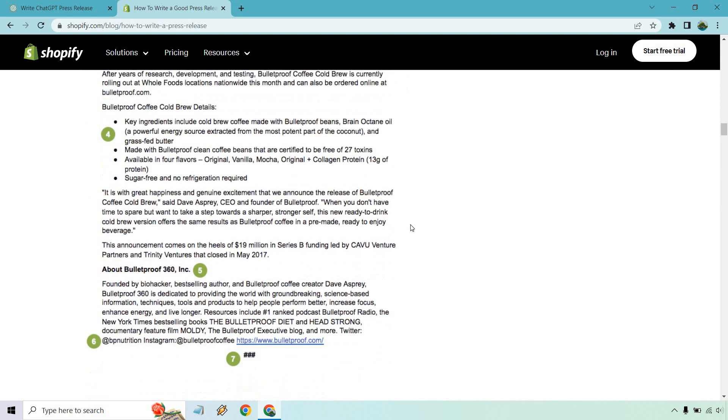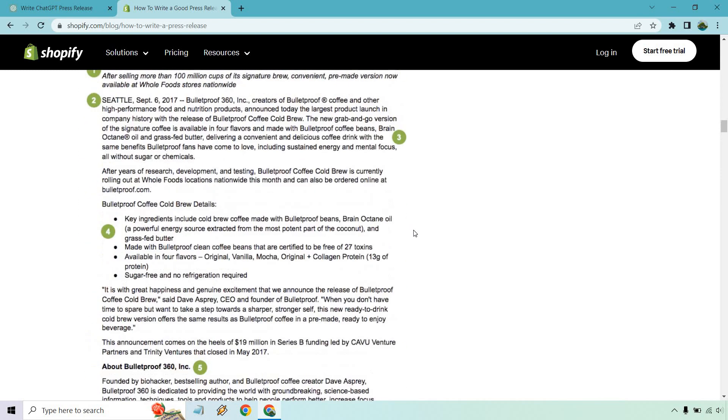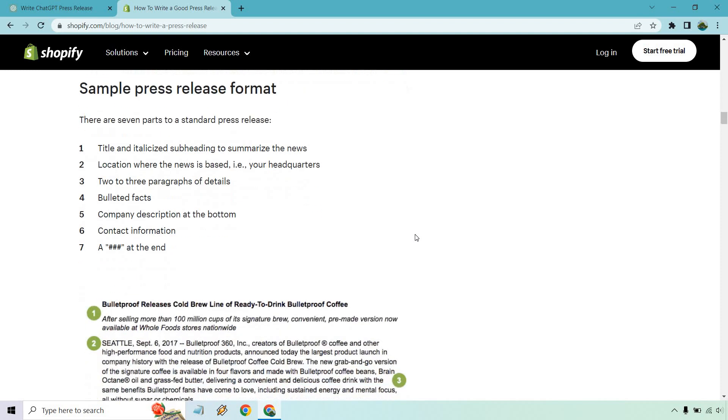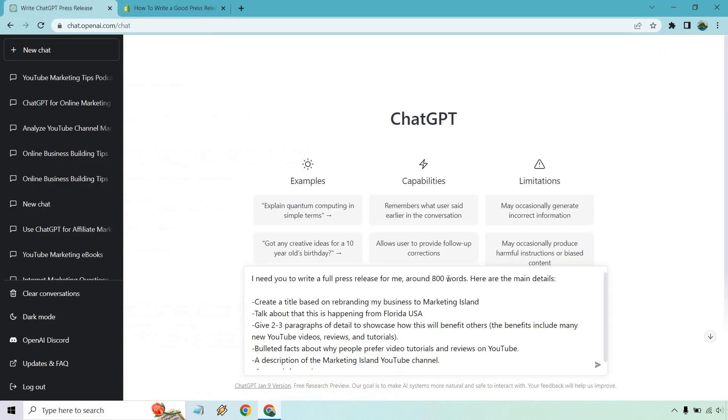As you can see, it's not going to be a very long press release, but we're going to use this so you can get up and running very quickly. For this example, I said I need you to write a full press release for me, around 800 words. Here are the main details.